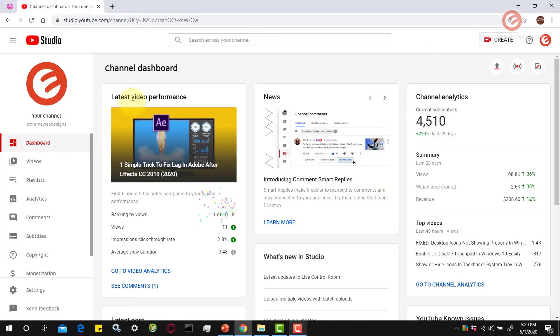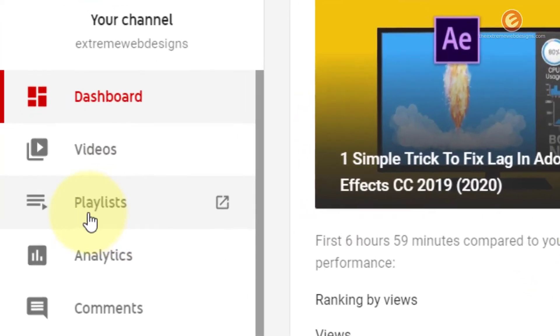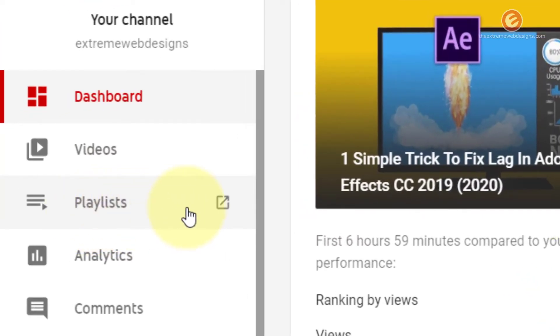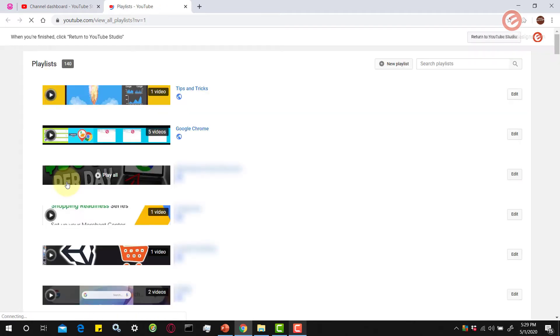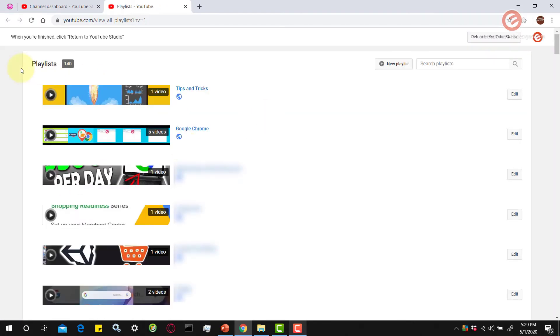Once the page loads, click on the option that says playlists. This will show you all the list of playlists that are within your account.